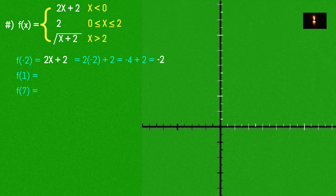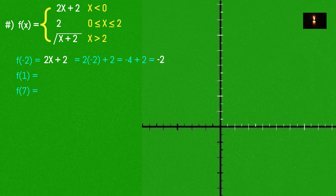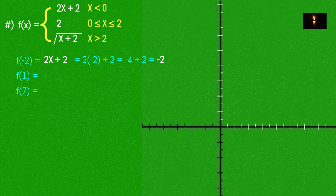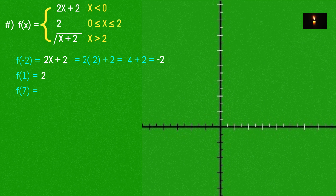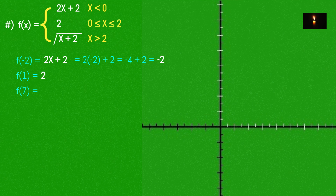So f(-2) = -2. For f(1): using the condition where x ≥ 0, we evaluate and get f(1) = 2. Now for f(7), the function condition is x greater than 2, so we use the root function: root of x + 2.